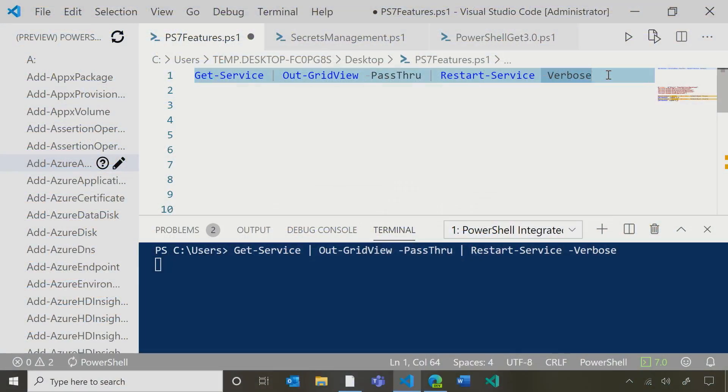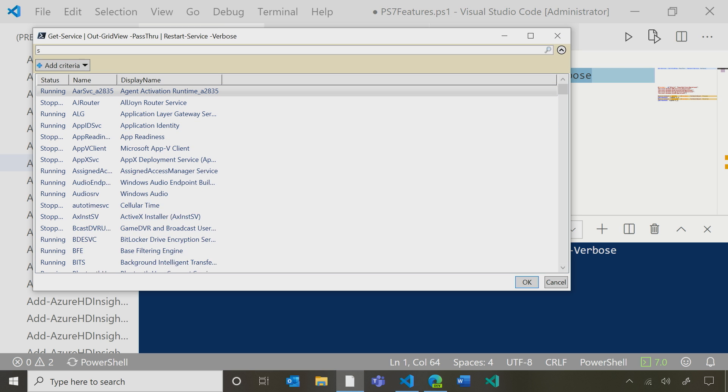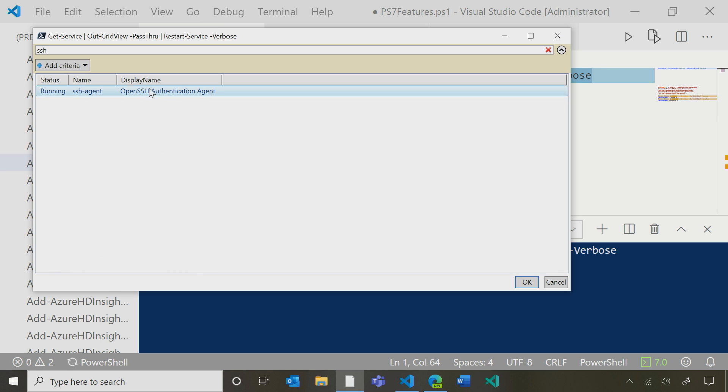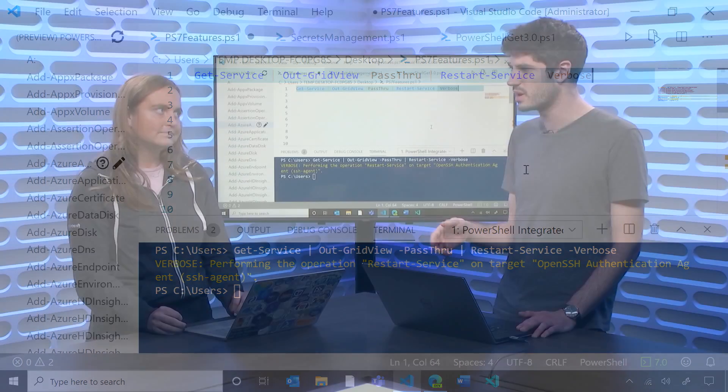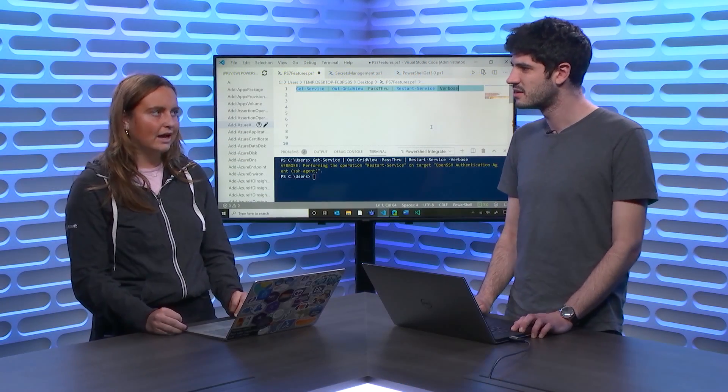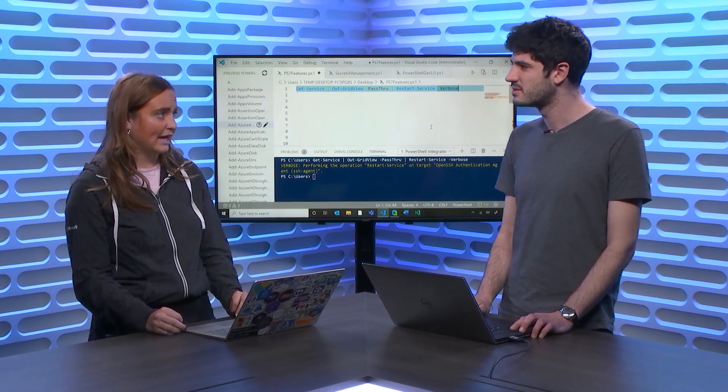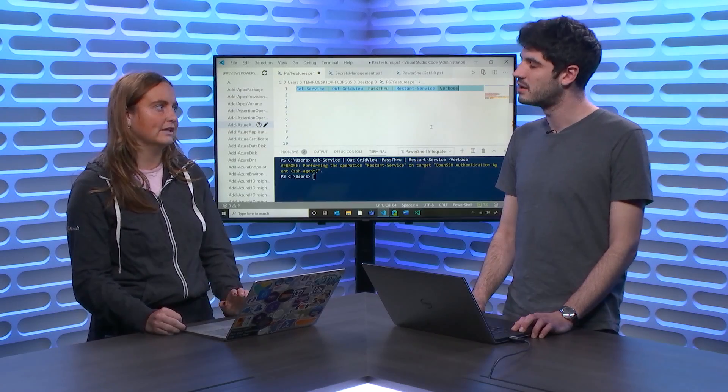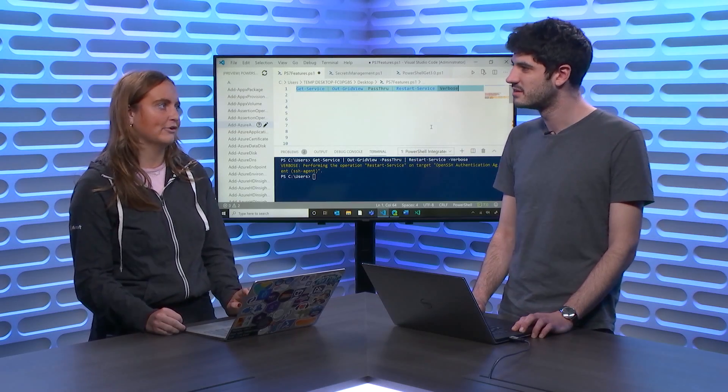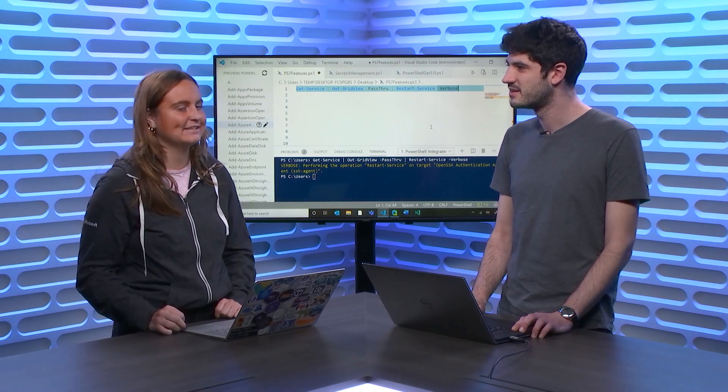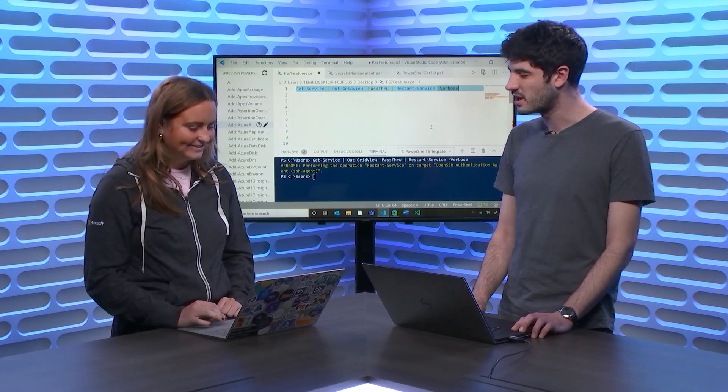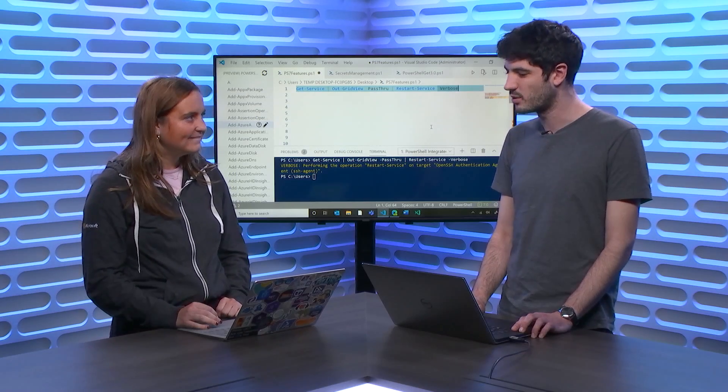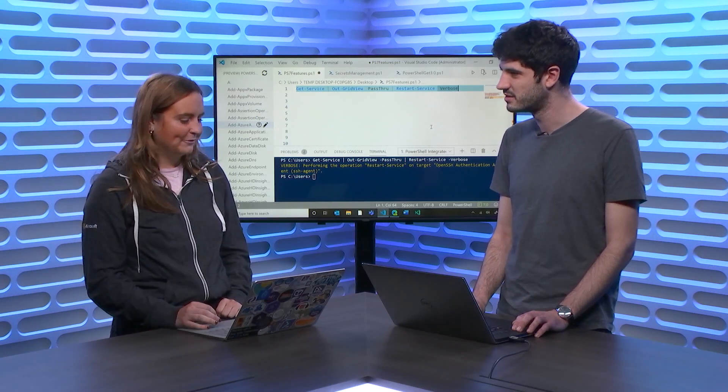For sure. So here, I'm grabbing some services. I'm using Selection to grab the one I specifically want. Here, I'm grabbing the SSH agent, and then I'm able to restart that service. Nice. I hear this is pretty popular with database administrators as well. Absolutely. Yeah. Our users in Azure Data Studio with the PowerShell extension absolutely love out GridView selection and they're really excited that this is going to be part of PowerShell 7. That is awesome. I can't wait to see it out there in the wild.